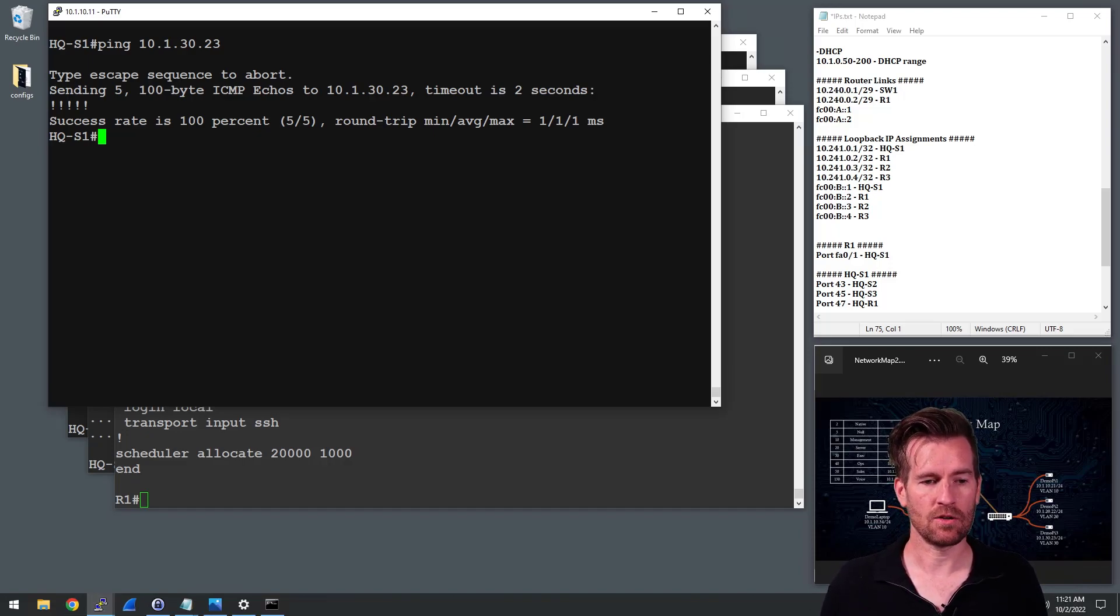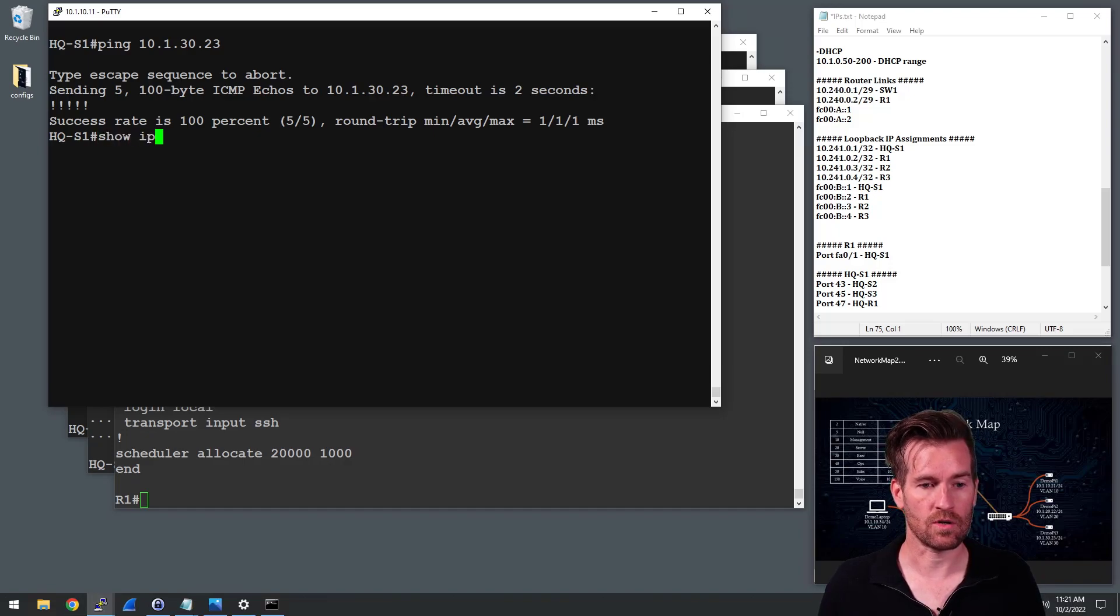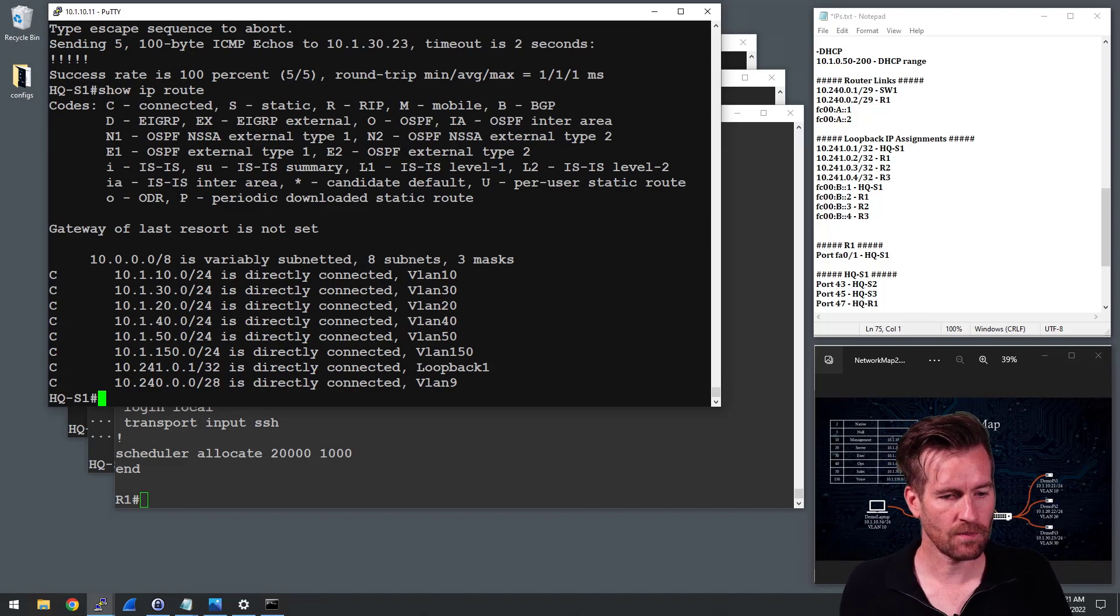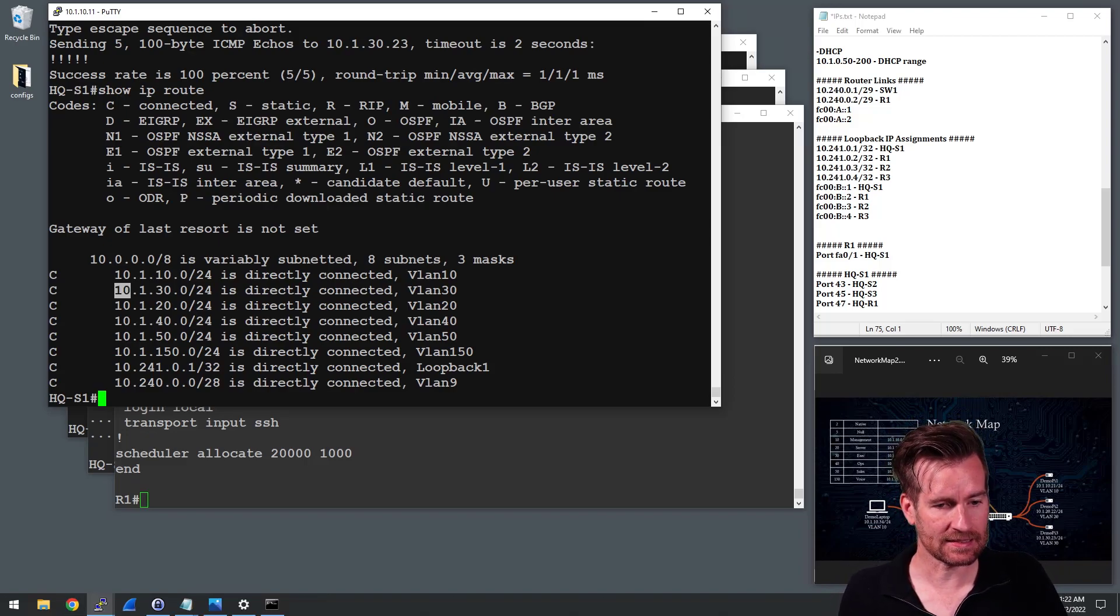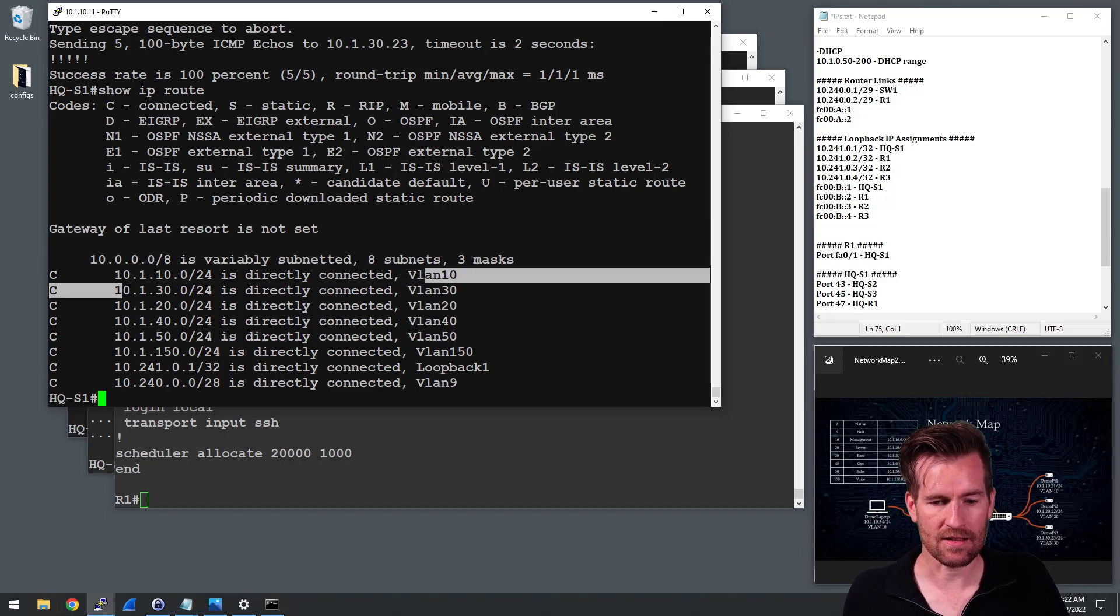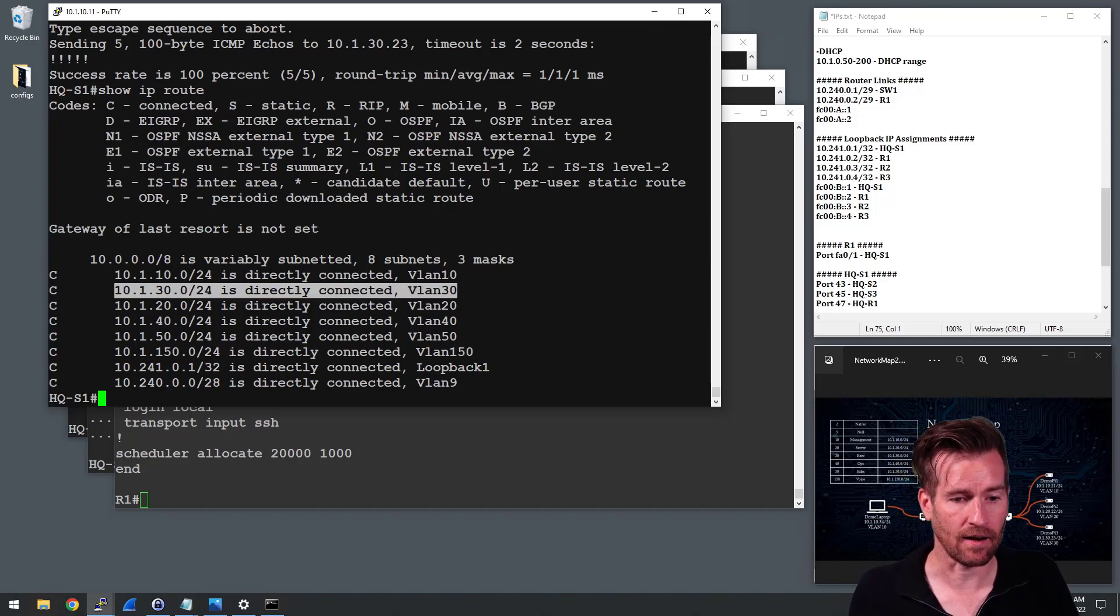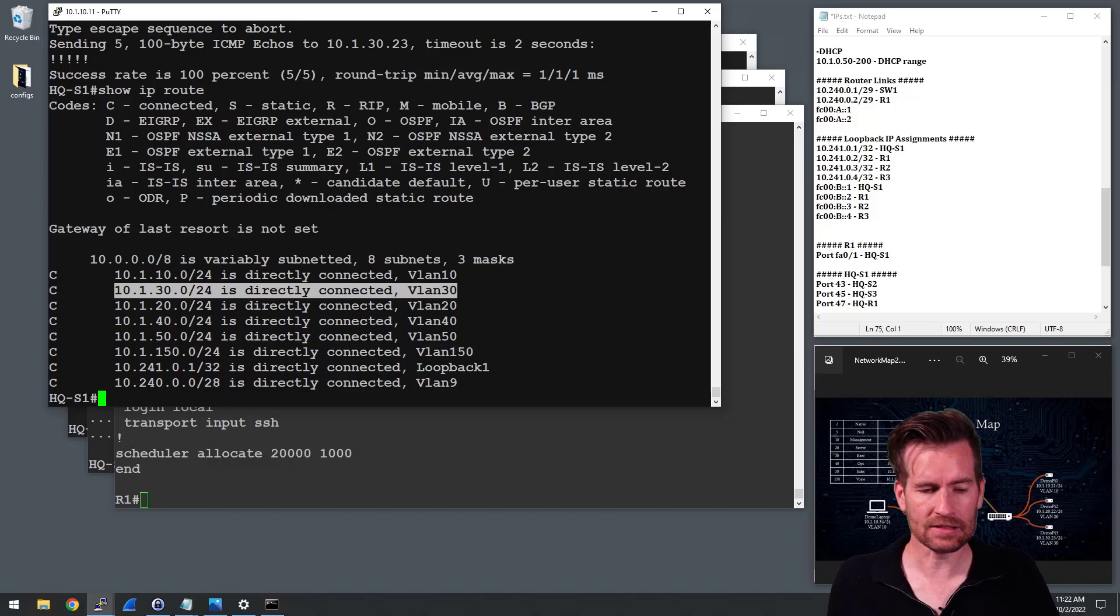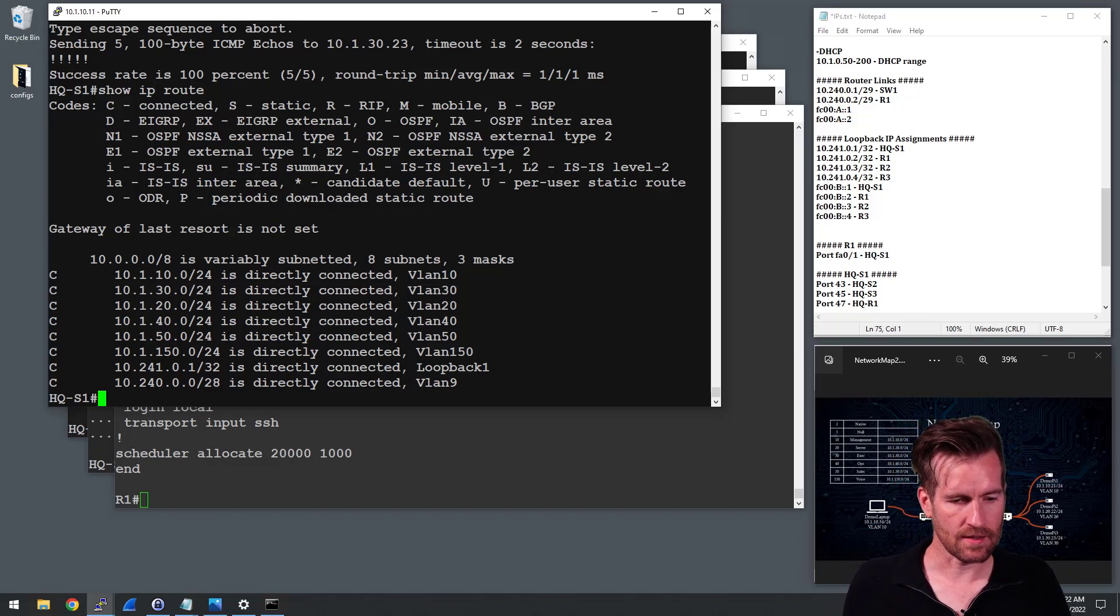First thing that I'm going to do is it doesn't seem to be routing correctly. So I can do a show IP route and hit enter and my network is installed here, 10.1.30.0. So the network is there. That's not the issue right there. So that's interesting.